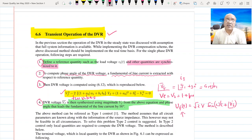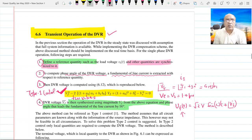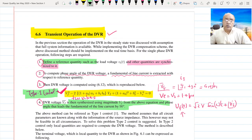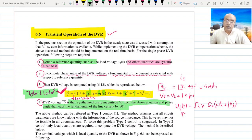The scheme just described — this equation — can be called Type 1 control. In Type 1 control, we solve the DVR voltage using the parameters of the load, the feeder impedance, and the source voltage. These are reflected in the values of parameters A1, B1, A2, B2, and BS.